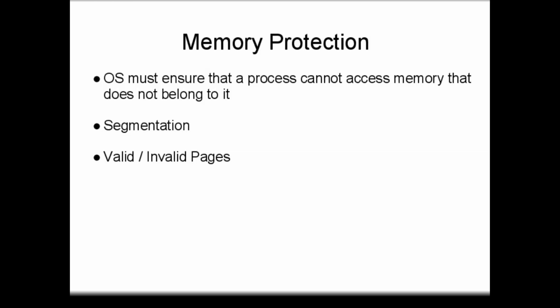Without this arbitration, a process could change memory belonging to another process, or worse, it could crash the system by changing memory that belongs to the kernel.